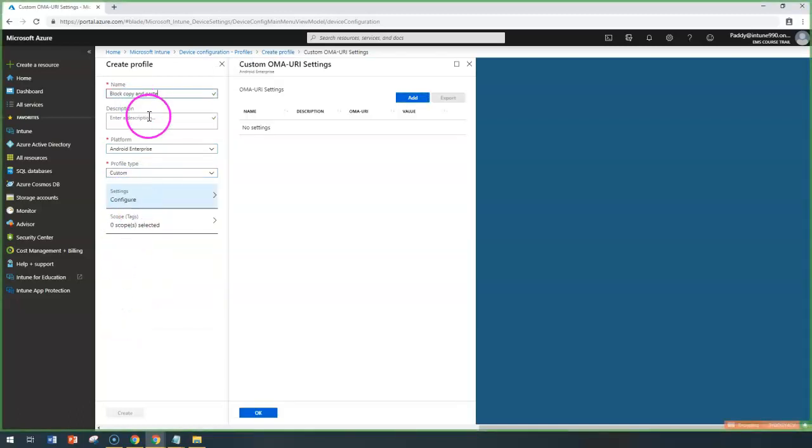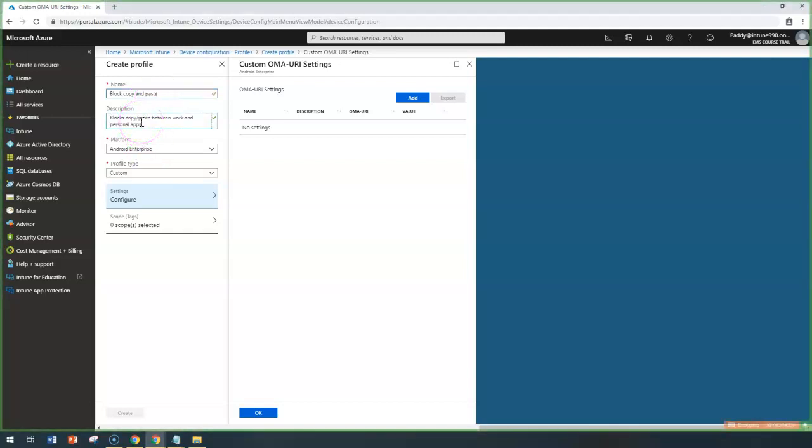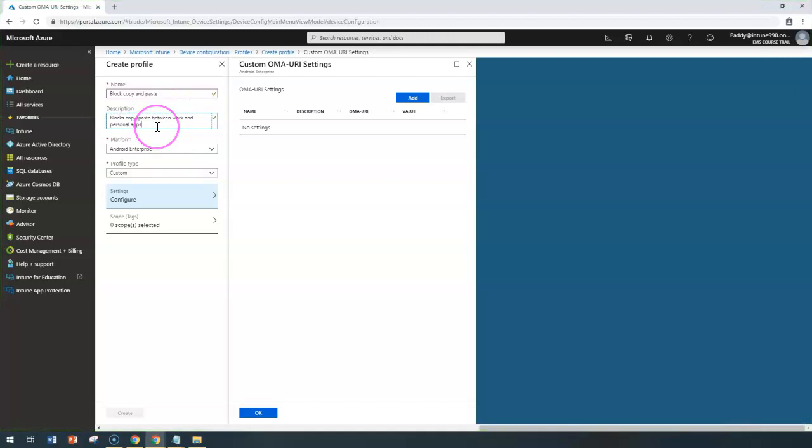Give it a meaningful name. I'm going to use copy-paste as an example, and for the description, I'm entering blocking copy-paste between your work profile and personal apps.